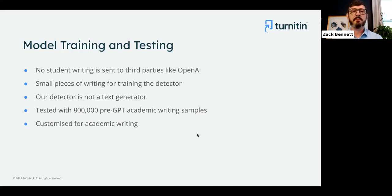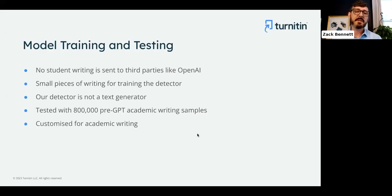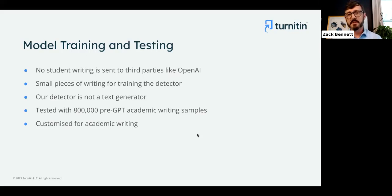Our AI is what's called a classifier. The output of the model is just a number — a probability whether something is AI-written or human-written. It's not a text generator like ChatGPT, so there's no possibility of training data being leaked. We have over 800,000 documents in our testing repository — documents submitted before the release of text generators — to verify that our false positive rate is extremely low. Our solution is customized for academic writing, drawing on 20 years of experience understanding how students write.